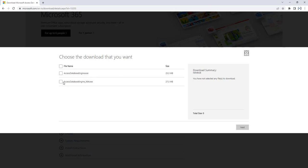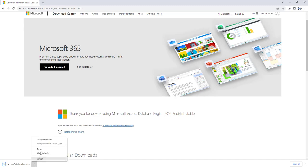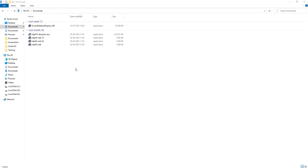Now, based on your requirement, you can go ahead and download it. If you have already installed Microsoft Office 32-bit, you are going to use AccessDatabaseEngine.exe. Or, if you have already installed Microsoft Office with 64-bit, then we are going to use AccessDatabaseEngine64.exe. Let us click on Next and the downloading has already started. Once the download is complete, click on Open. Once the Access Database Engine .exe file has downloaded successfully, go to the Downloads folder and open the Access Database Engine with 64-bit.